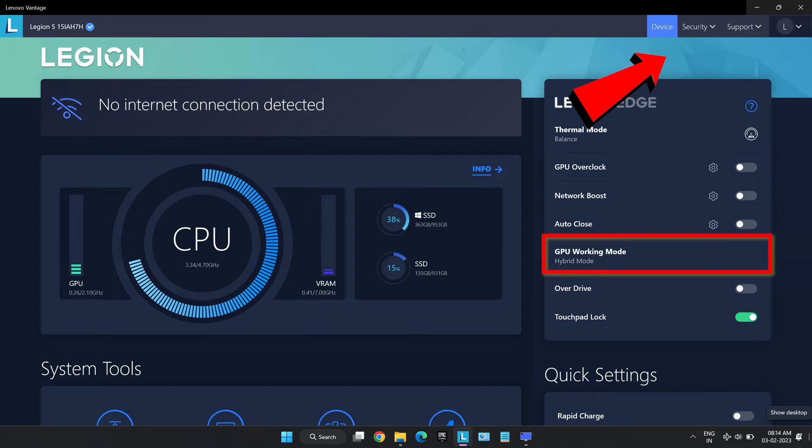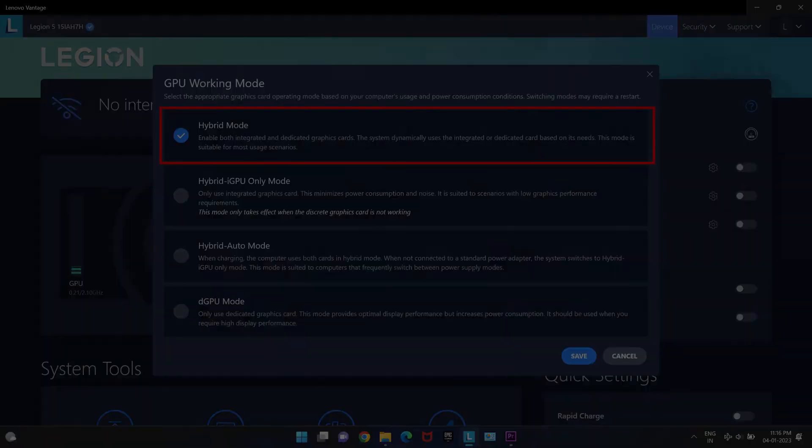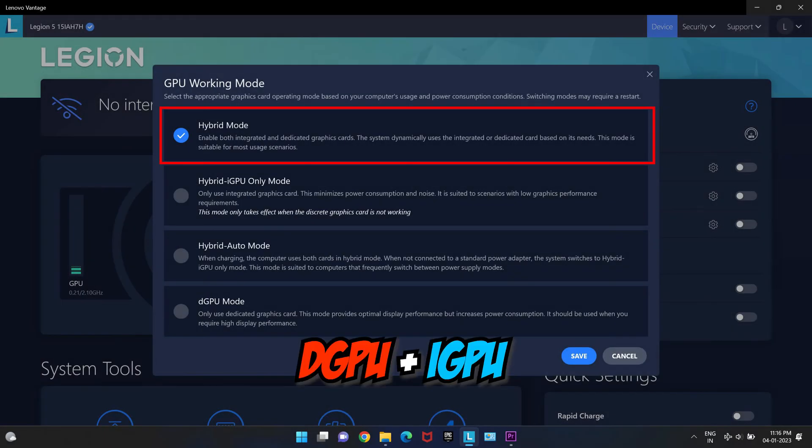This mode gives us following options. Hybrid mode uses both dGPU and iGPU wherein dGPU renders the frame through iGPU to save power and this mode is mostly used in normal working scenarios.